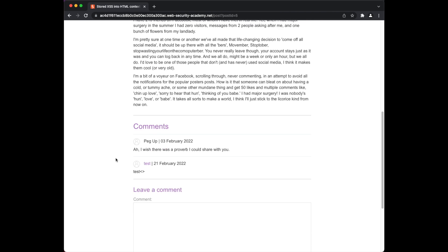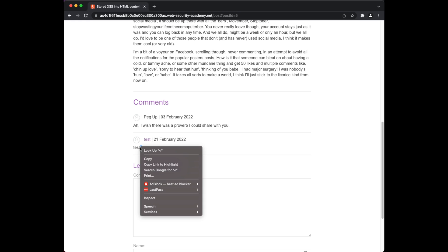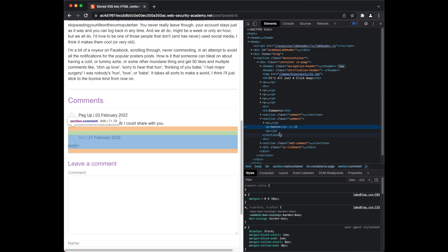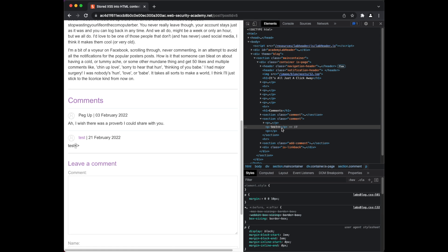Looking at the comment section, we see the comment we just posted. We right-click on this comment and choose 'Inspect' to open developer tools. Looking at the comment inside the HTML, we see the application has not encoded the comment and has returned it unmodified. Since the application does not encode user comments before including them in the HTTP response, this would allow users to inject JavaScript code in the comment field.